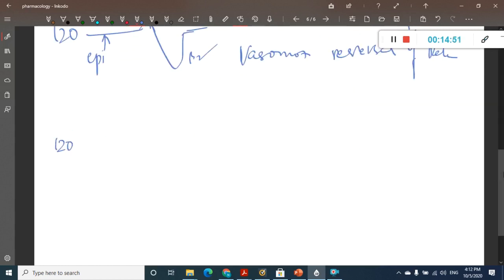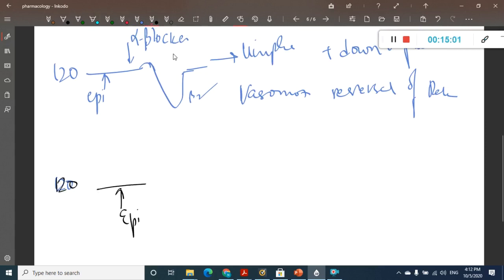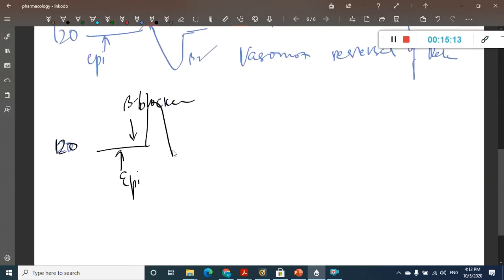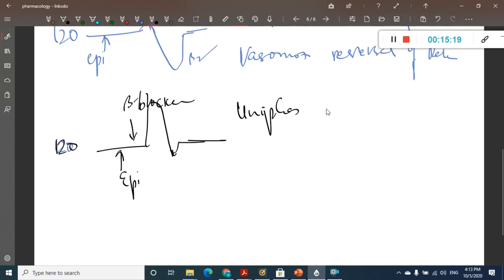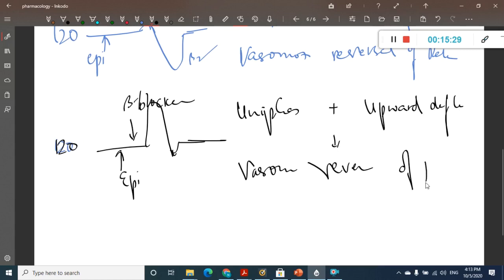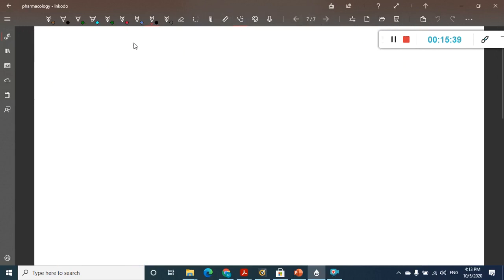If instead you give a beta-blocker along with epinephrine, the beta action is blocked and only alpha action occurs, giving a uniphasic response with upward deflection. This is called vasomotor re-reversal of Dale. These concepts are especially important regarding epinephrine's CVS effects.